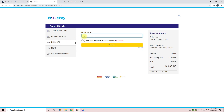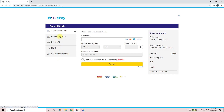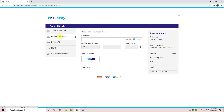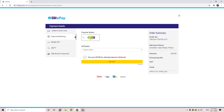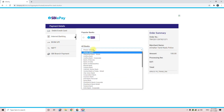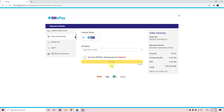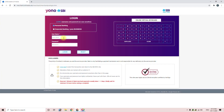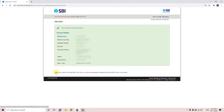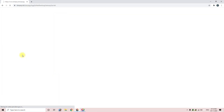If you want to pay via UPI, you can enter the UPI ID. You can also click on SBI or another bank. If you choose net banking, enter your username and password. Then click on Payment to proceed.